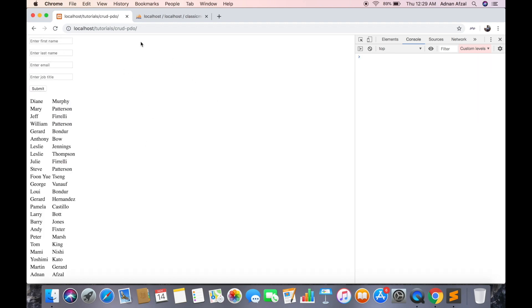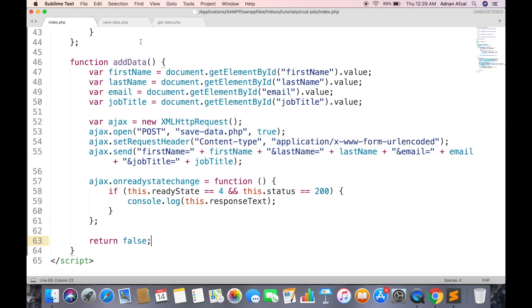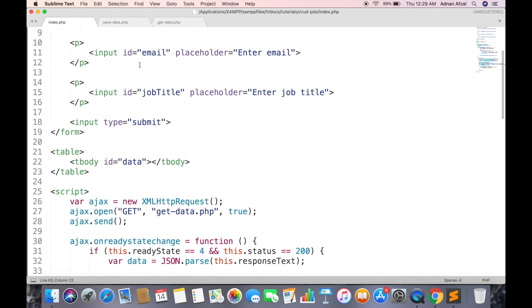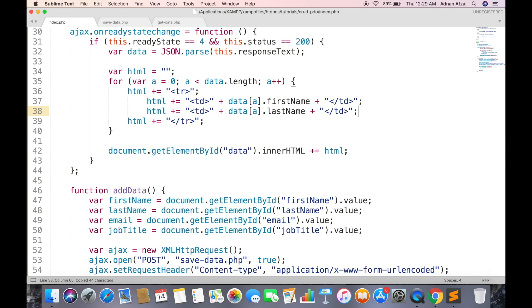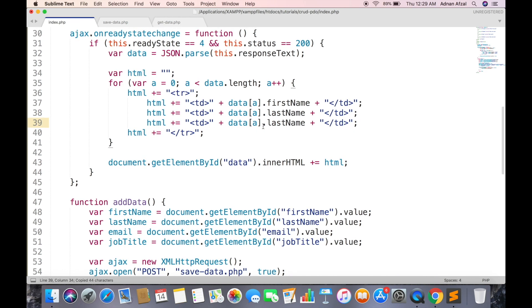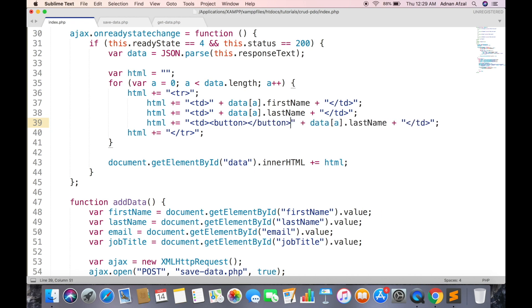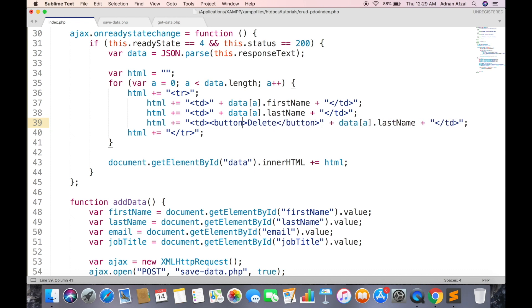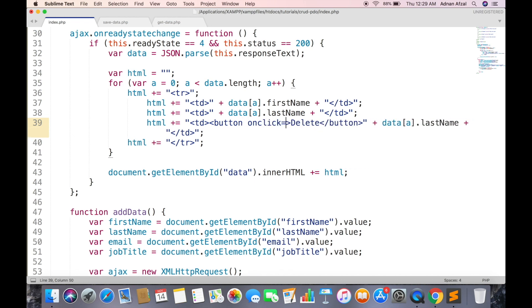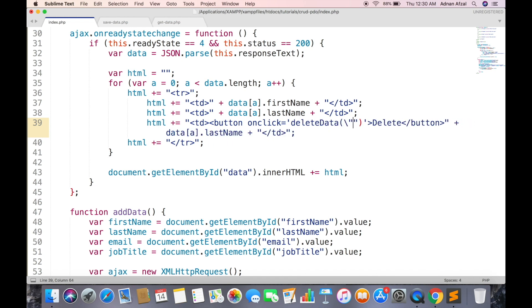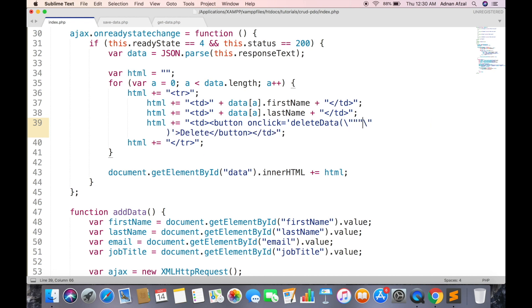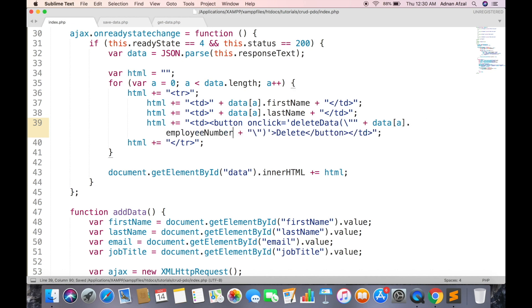So the data has been created. Now we need to delete a row from database using PDO prepared statement. In your table create another table data and place a button inside it. Attach onclick listener to this button and call a function. You need to pass the unique ID as a parameter to this function which will be used to uniquely remove a row. Here we are receiving unique ID and employee number but you can place your own ID of course.